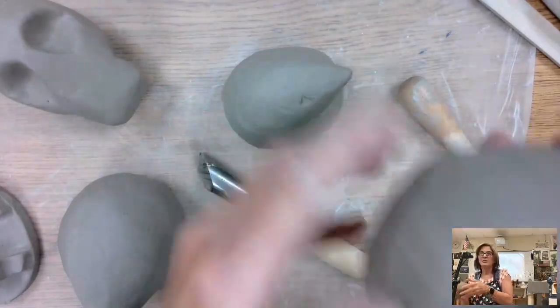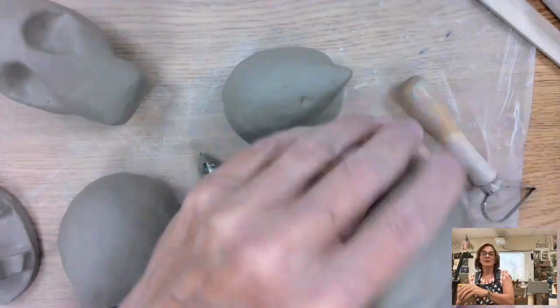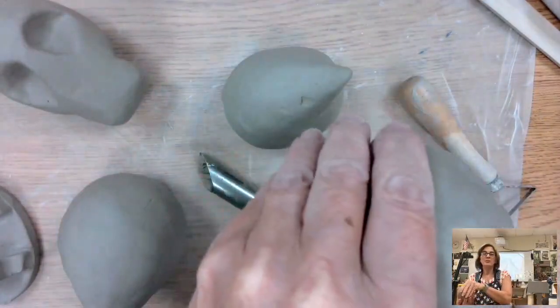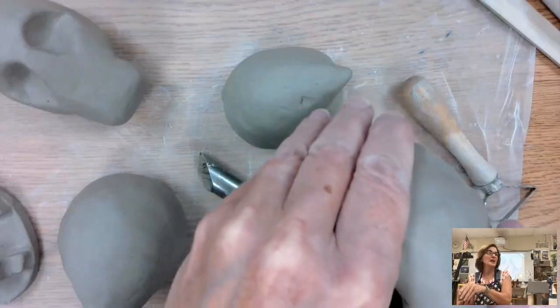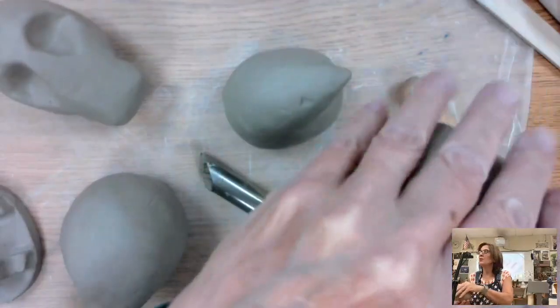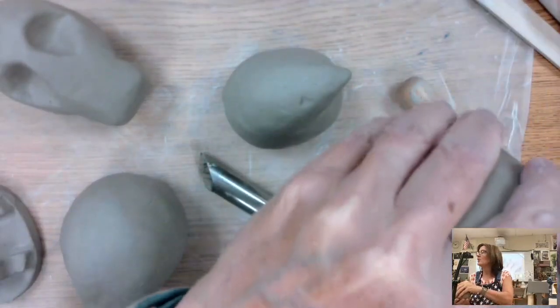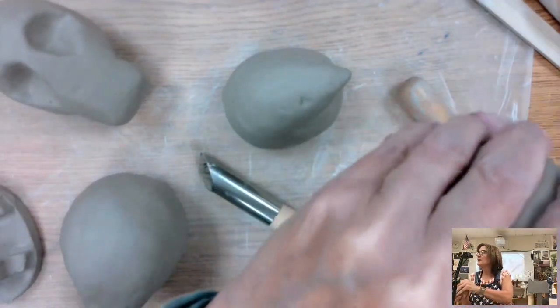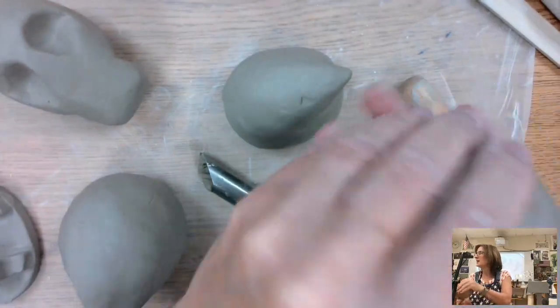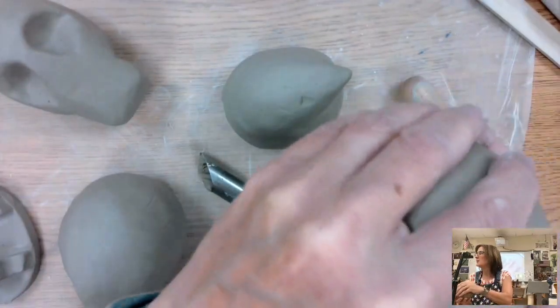Now, when you're doing this, remember how we did it before? I'm pinching with my thumb, pushing it out, and then my four fingers are supporting the outside so I'm not totally cracking it all over the place.